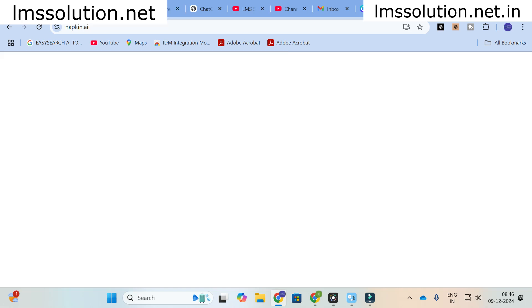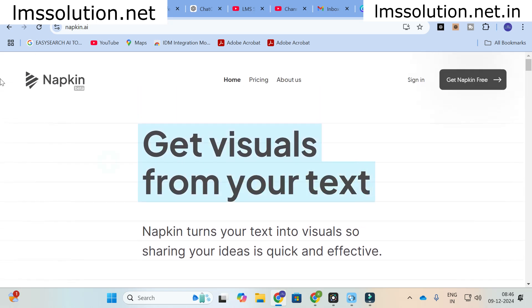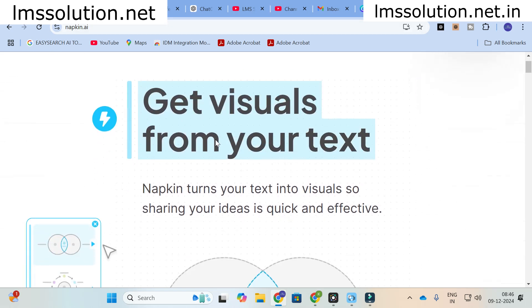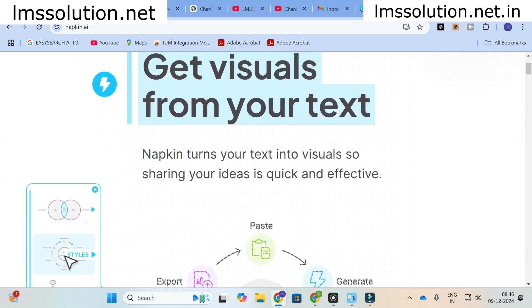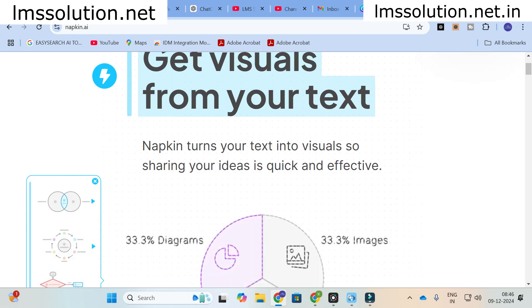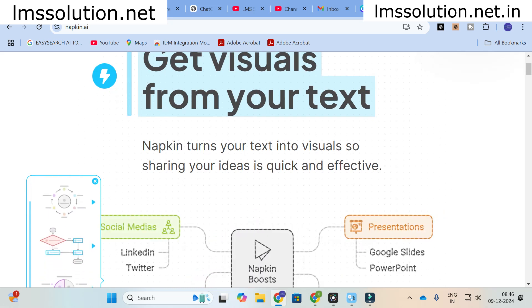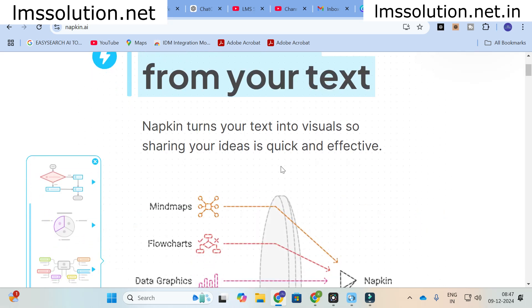Moving on to today's video, the AI tool we are going to discuss is Napkin AI. Get visuals from your text — Napkin turns your text into visuals, so sharing your ideas is quick and effective.